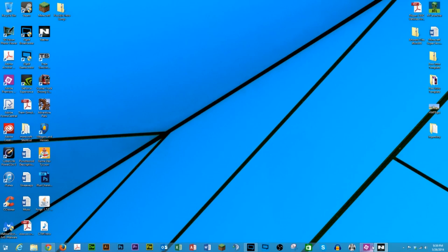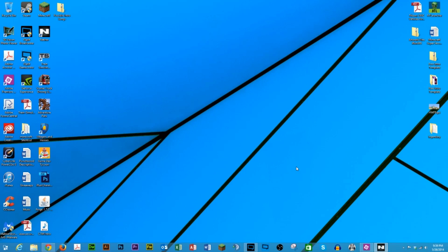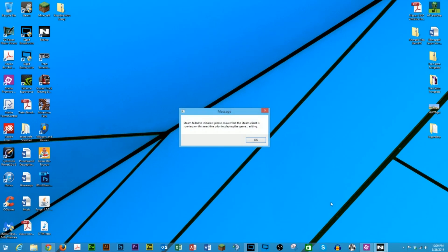If you click the Nether icon in the taskbar again, it will briefly open up to a full black screen, and then once again minimize back to the taskbar. If you right-click the Nether icon in the taskbar and select Nether, you'll be presented with the following error.